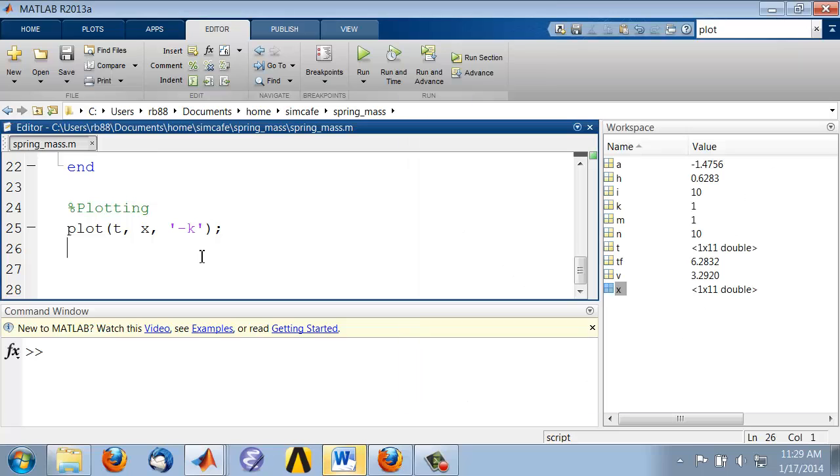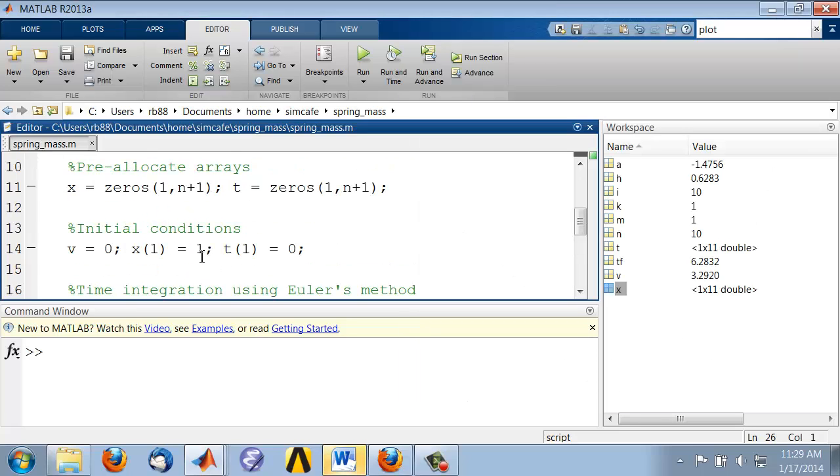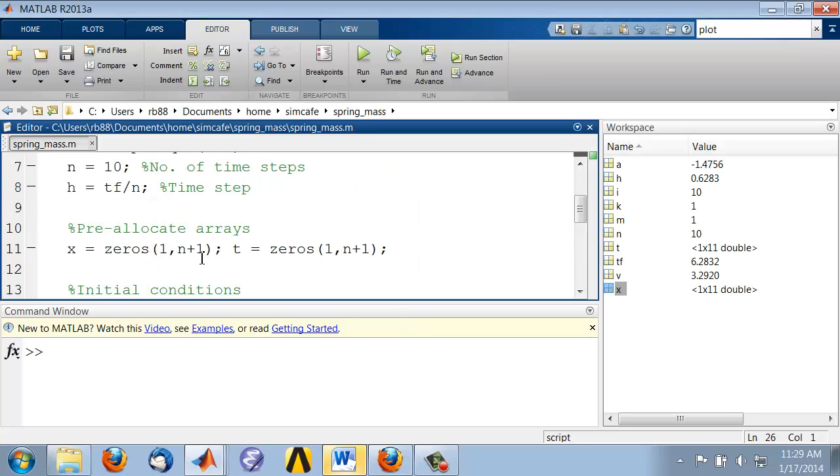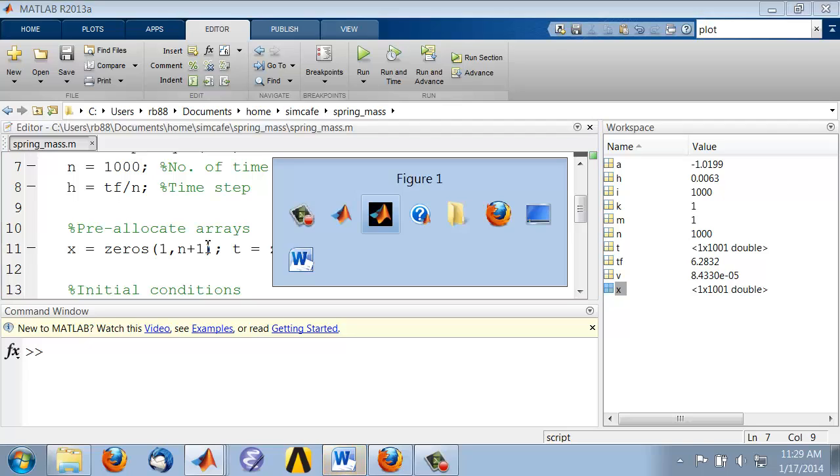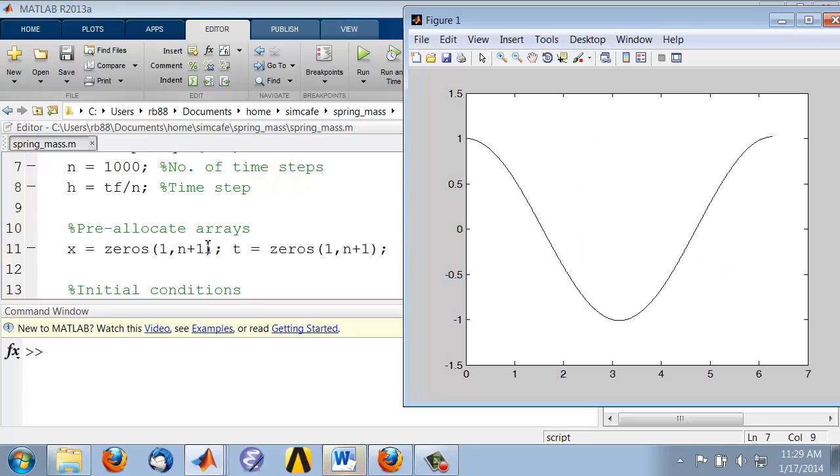So if I go and change my time step, let's say to 1000, and I rerun it using F5 and bring up the figure window, I see that I get a much smoother line and it's looking more like the cosine result that we expect.